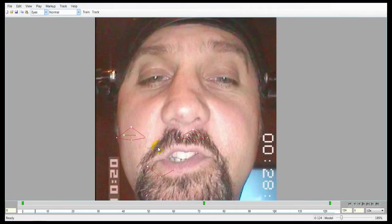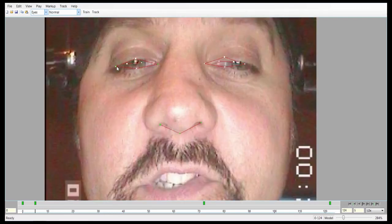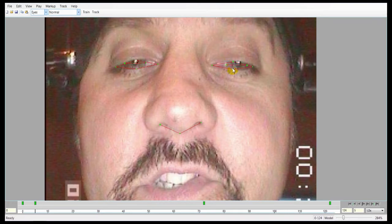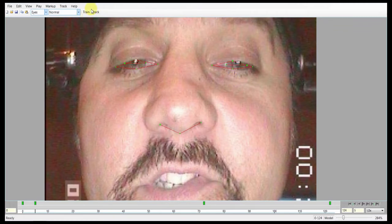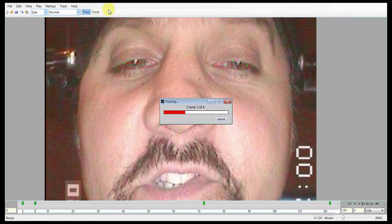We'll put another one here — he kind of squints a bit — so we'll make another training frame using intelligent drag. Now that we have the training frames we want to start with, we're going to tell the software to use these frames to build its model. We call this training. You can press the training button on the toolbar or hit F5 to start it. It takes a few moments depending on how many training frames you have; we only have a few, so it's very quick.